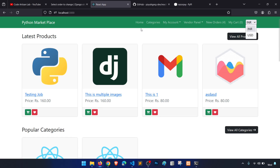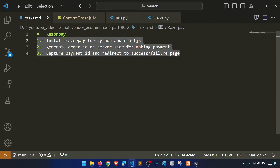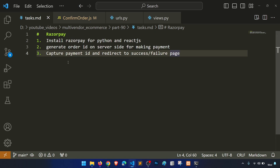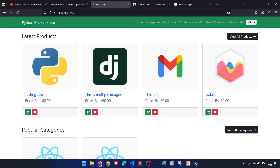We will do this in three steps. First, we will install the packages required for Python and React JS. Second, we will generate the order ID which is required for making payment. Third, when we succeed in the payment, we will capture the payment ID and redirect to the success or failure page.